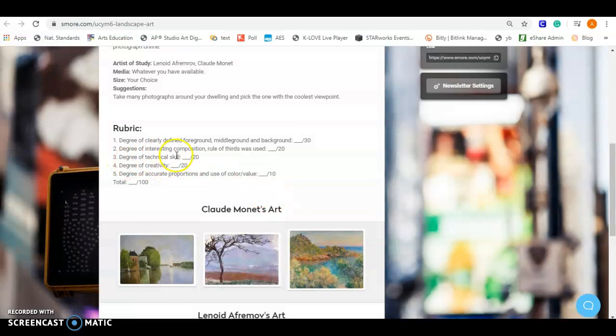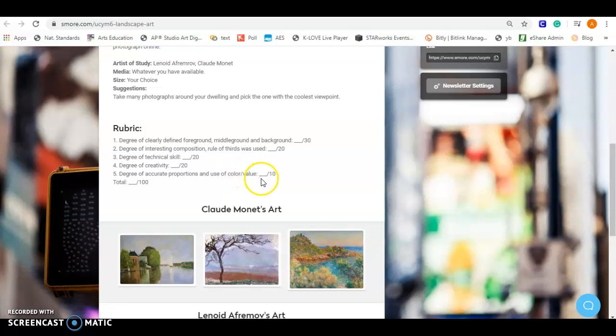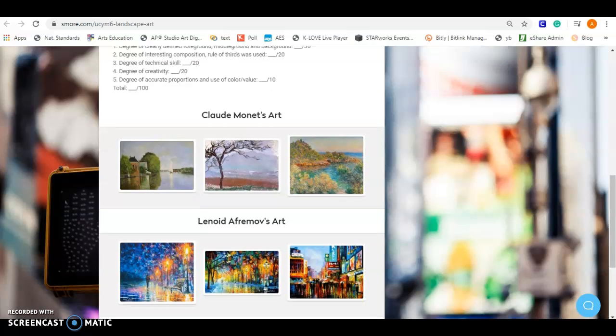Three, the degree of technical skill, in whatever media you choose. Four, degree of creativity. That's really going to fall in the angle of which you take your picture. You can do it from the ground looking up. You could do it from up looking down. Make sure you're safe. Don't be climbing on the roof if your parents don't want you to. But think about an interesting viewpoint, something we don't just typically see. And then five would be your degree of accurate proportions and use of color or value. If you're not using color, that's fine, but then think about your degree of value that you're using.